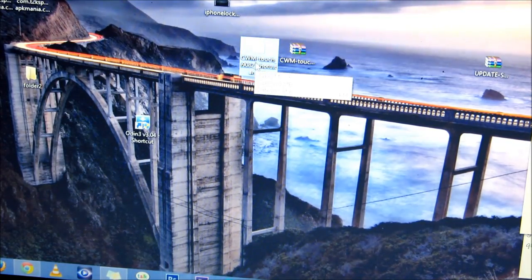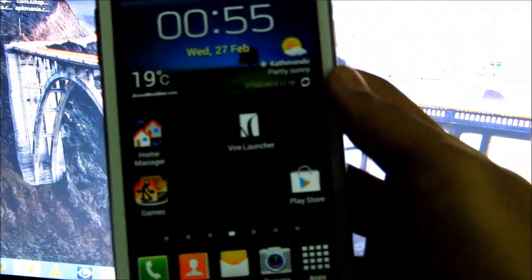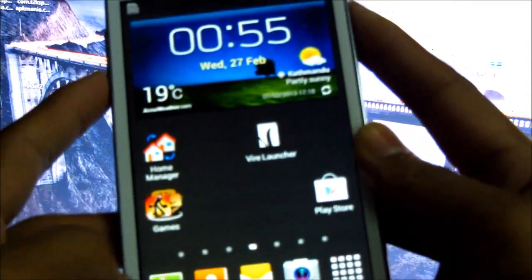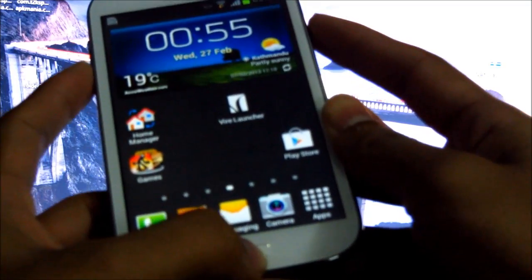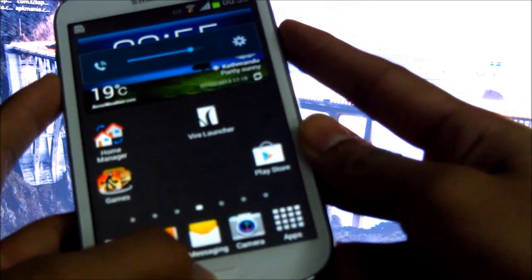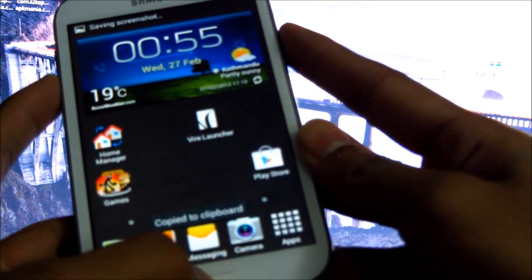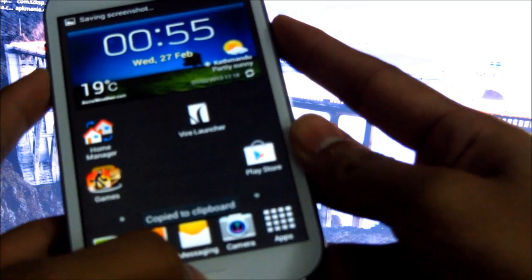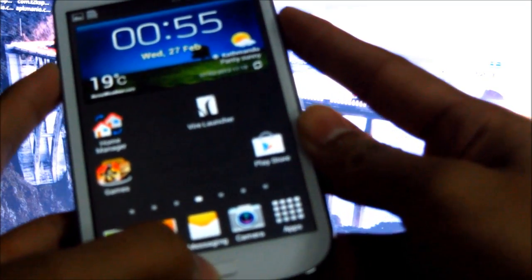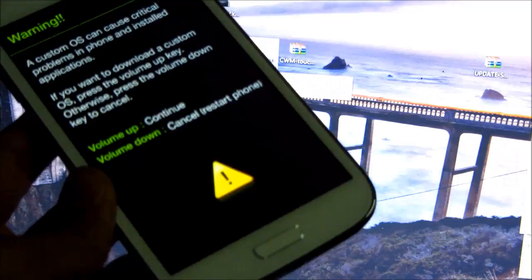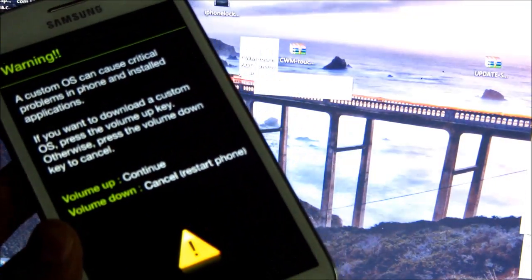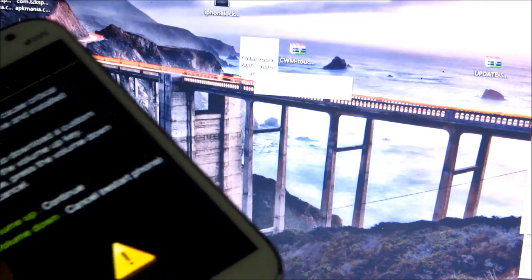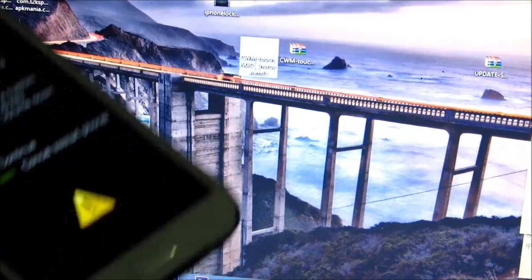Now on your Galaxy Grand, hold the down volume, power, and home button at the same time. Keep holding it till you get into download mode. Let go of the keys once you see this. Now you are in download mode. Connect your phone to your PC via the USB cable and press the up volume.